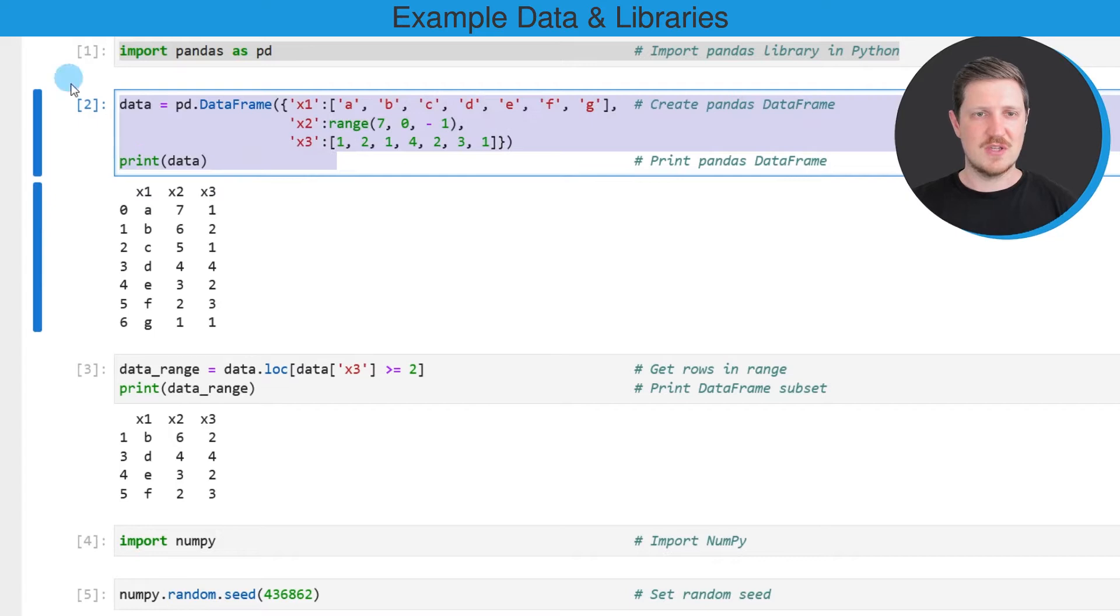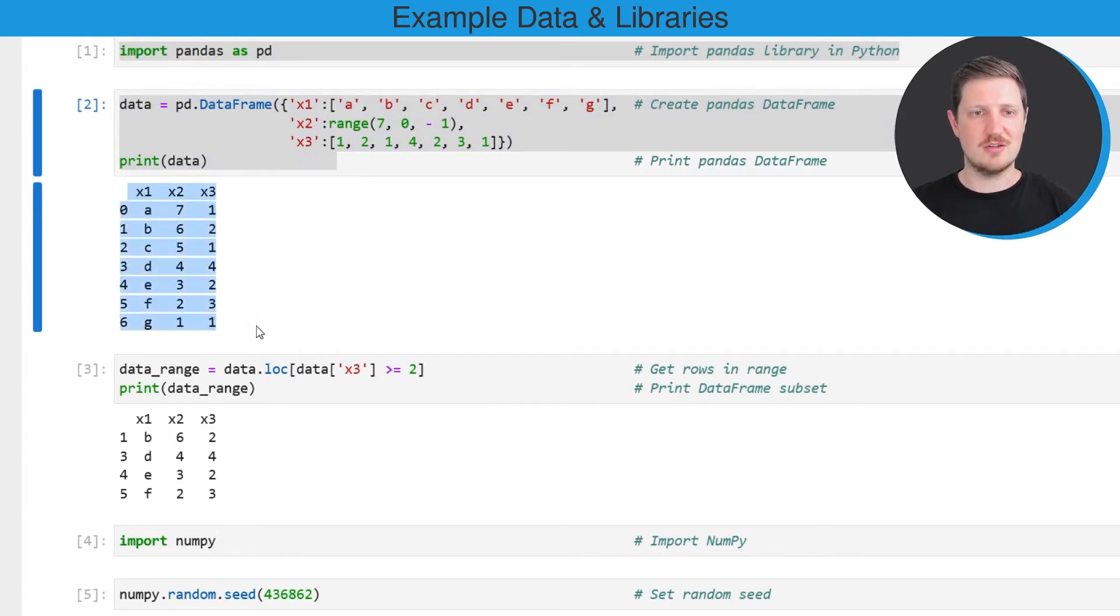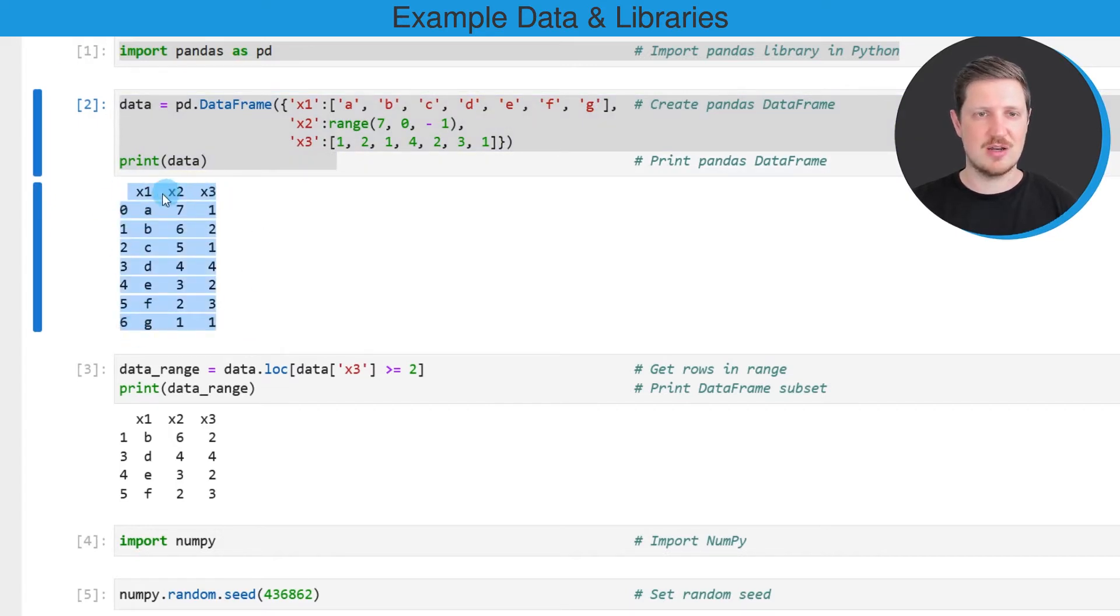After running these lines of code, you can see that we have created a new dataset containing seven rows and three columns which are called x1, x2, and x3.